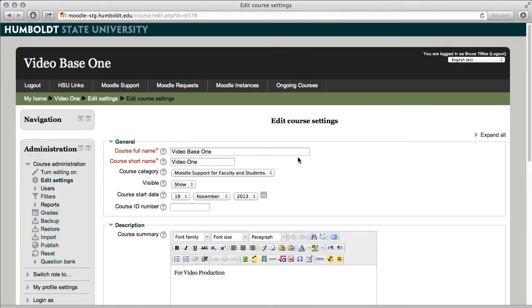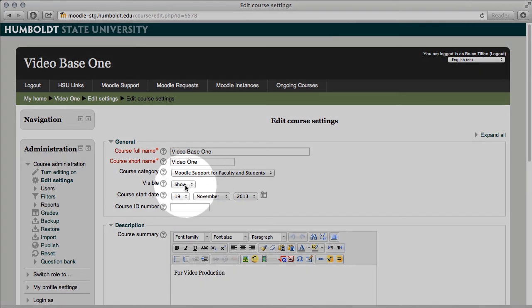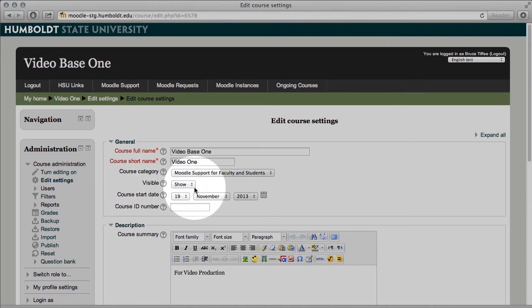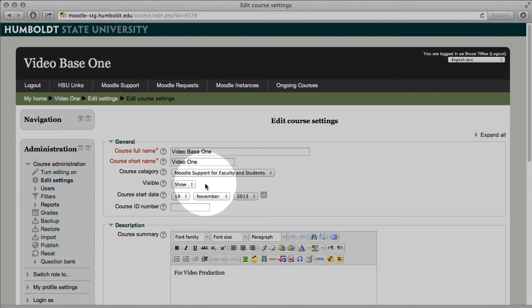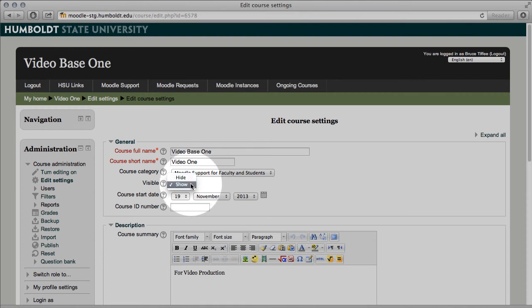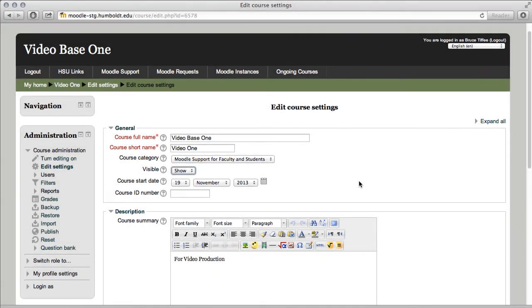We have the course name at the top, long name and short name, that is still not editable. But making this course visible is no longer two-thirds of the way down the page. Now it's right here at the top. Once you've got your class ready for students, use the show hide option in the drop-down and make this class visible.